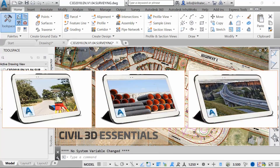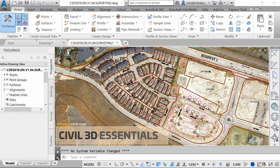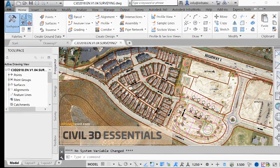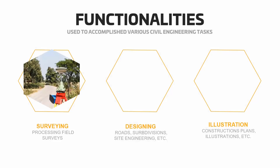A civil engineering design project is usually a set of moving parts, but in general, Civil 3D is used to accomplish three major tasks. First, processing and analyzing existing data. In general, this will involve collecting field data through the process of land surveying.